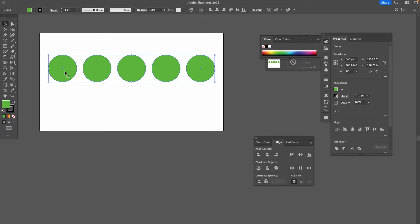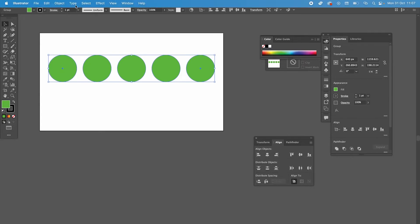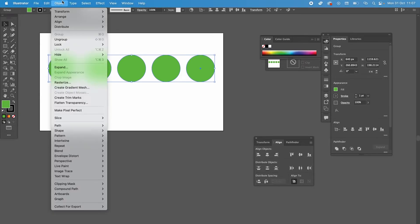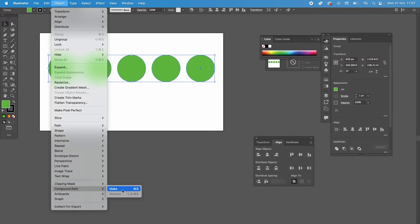But whenever you have multiple objects, you will need to make a compound path first. Here's how we do it. Click on Object in the top bar menu, select Compound Path, and then Make.